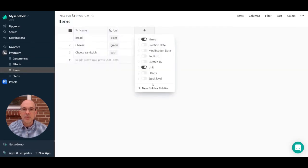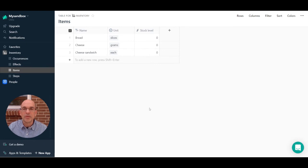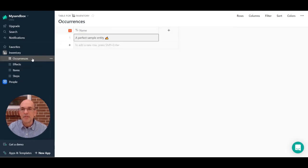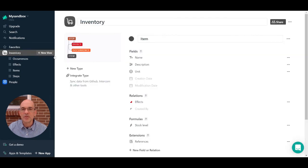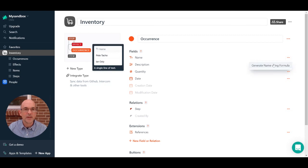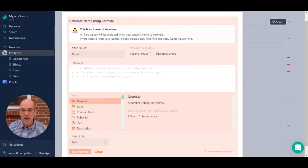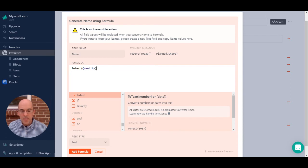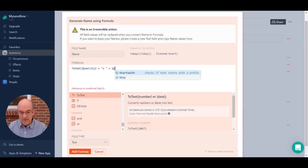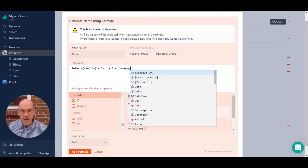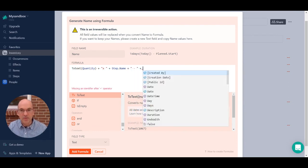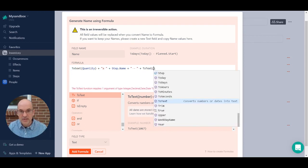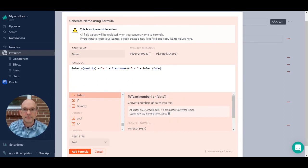Going to the Item type, I create a new field called 'stock level', which is simply the sum of all the accumulated counts of the effects linked to that item. In the items table, I can now add the stock level column — at the moment we have nothing: no bread, no cheese, no sandwiches. Going to Occurrences, I'll create a name formula similar to the effects: quantity, a times symbol, then the step name, and the occurrence date converted to text so occurrences can be distinguished by date.